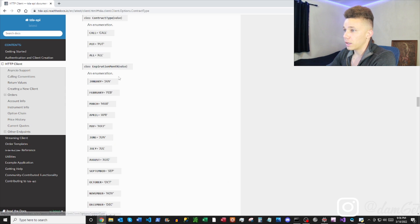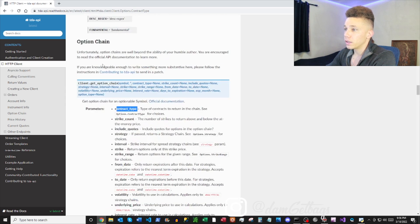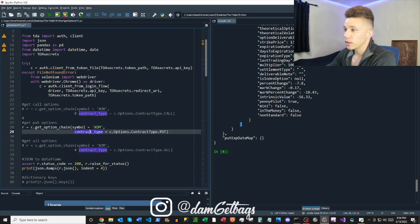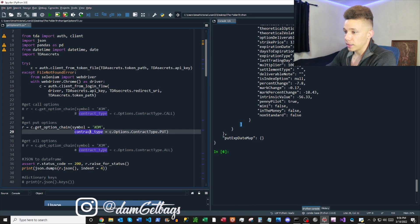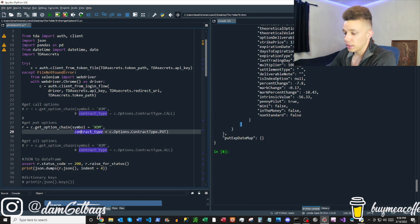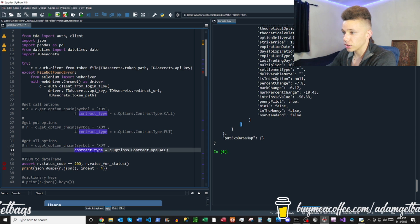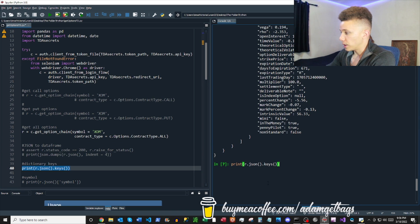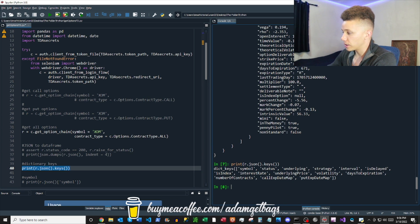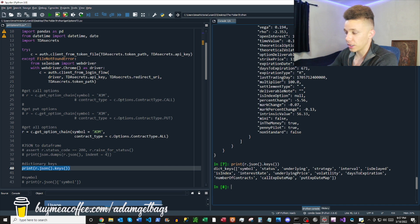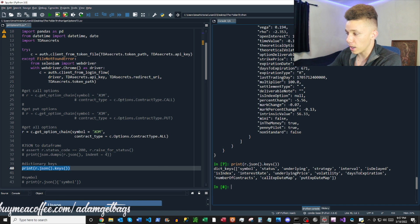You're also able to change your contract type. If you look at the contract type parameter, there are a few available: you can do puts, calls, or all. We'll go with 'all' and look at the dictionary keys, which gives us a bunch of different information we can grab.